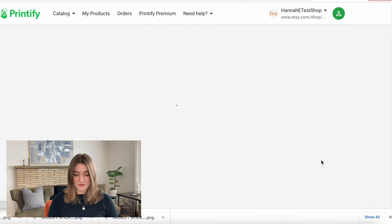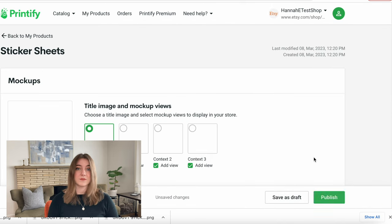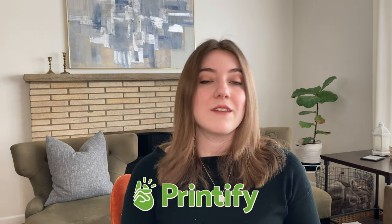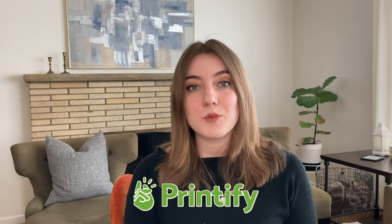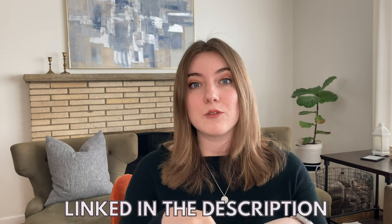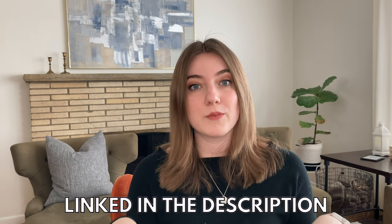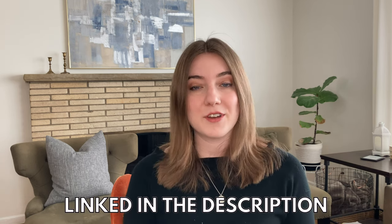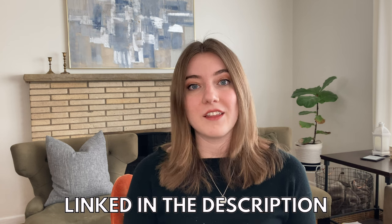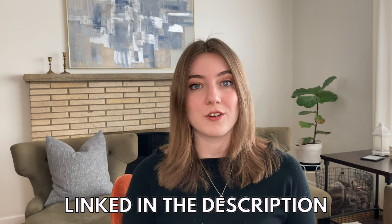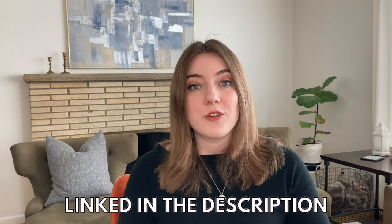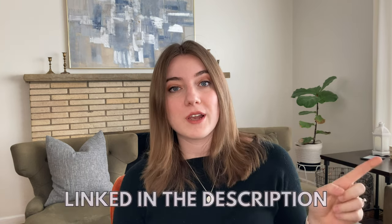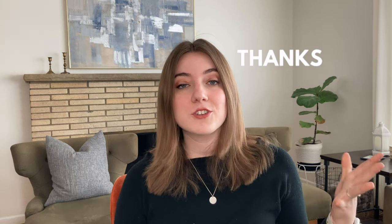Now you're going to need to know how to integrate a product with Etsy through Printify. If you haven't created a Printify account already, it's completely free and I will link all of their information down below. I can't say enough good things about them, and I love them being my print production partner.